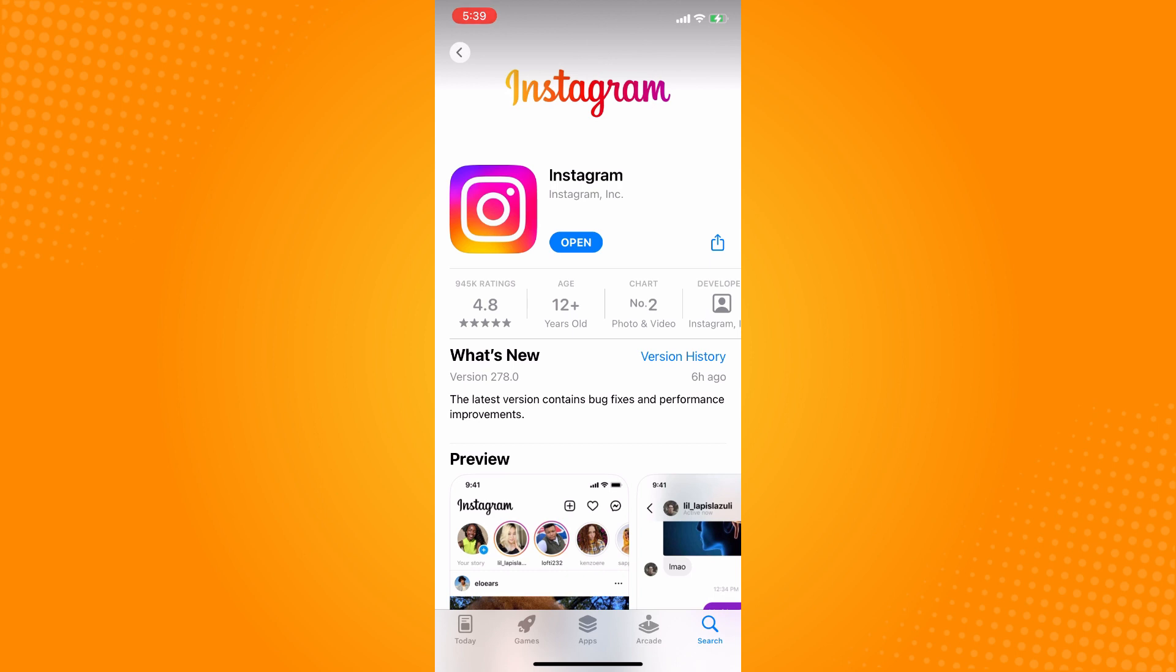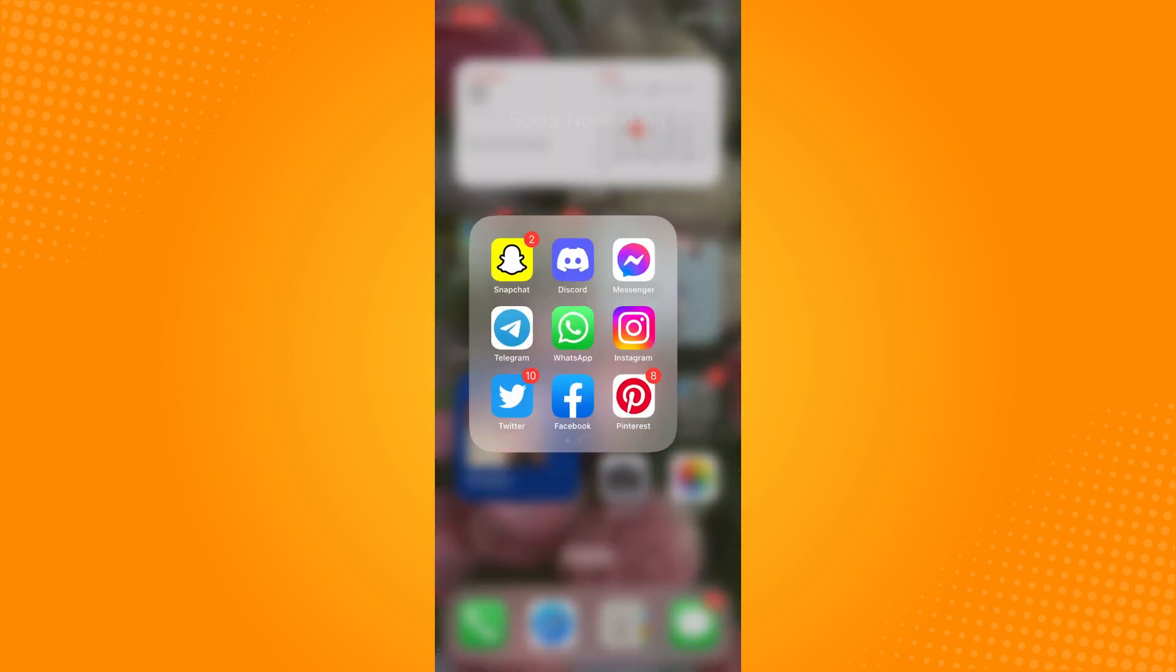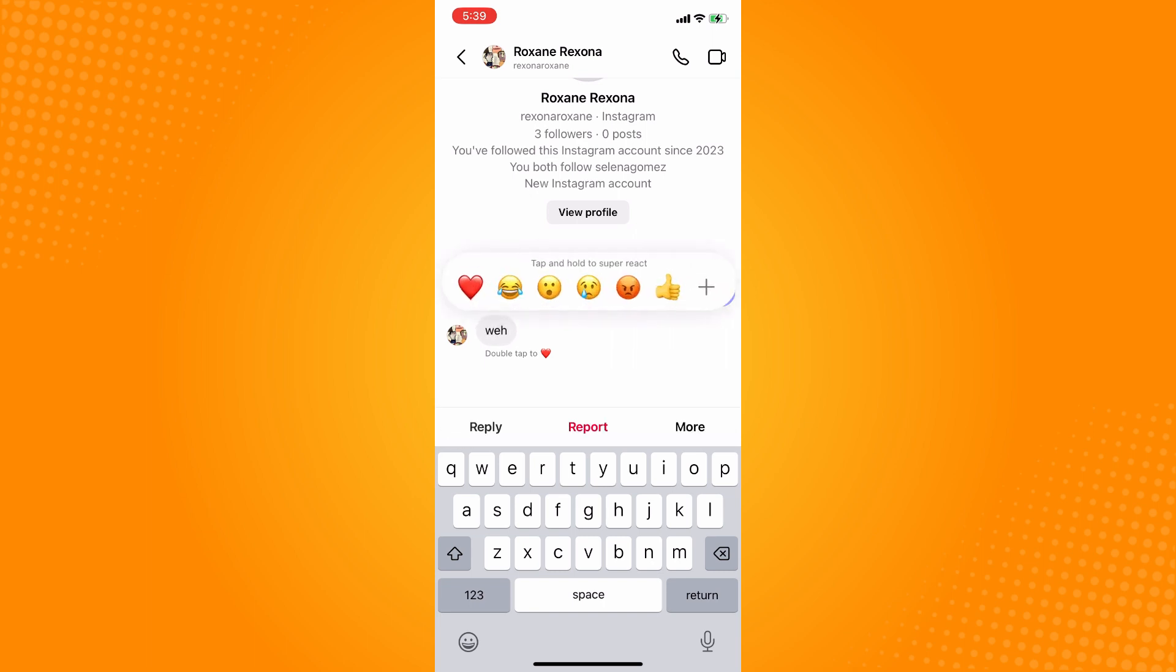Now if it's updated, you can now go back to your Instagram application here to your message icon and basically it will actually show you the reply feature.